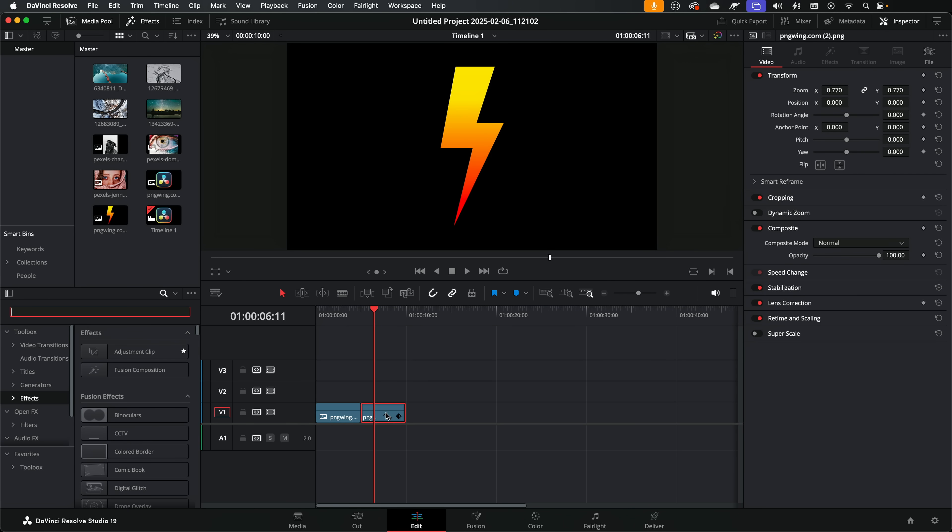But what if you've got like a PNG, like this lightning bolt or the DaVinci Resolve logo, and you want to put a colored border on that? Well, thanks to one of the more recent updates of DaVinci Resolve, they've added a feature which allows you to do exactly that in seconds. So we've got a lightning bolt this time. This is a PNG, so all of this black area was actually just blank. There's nothing there.